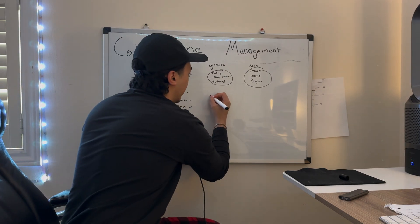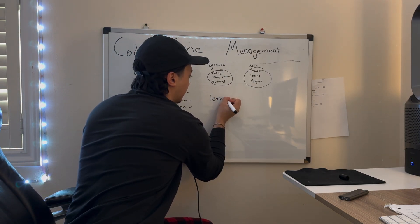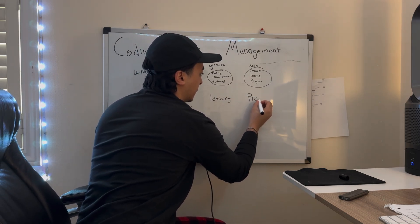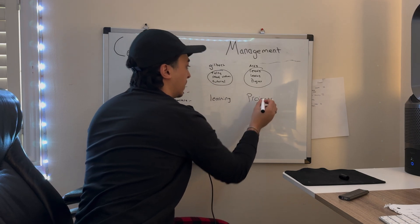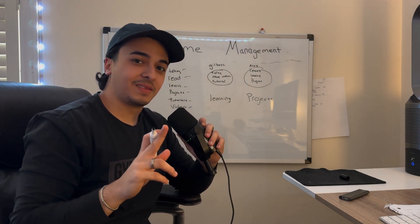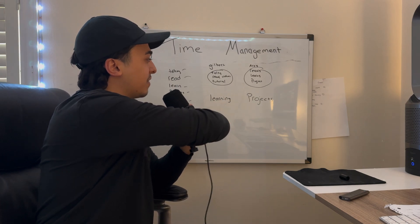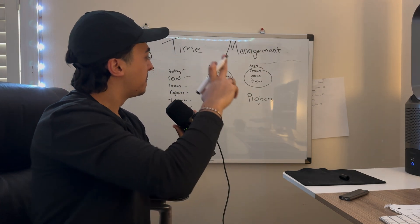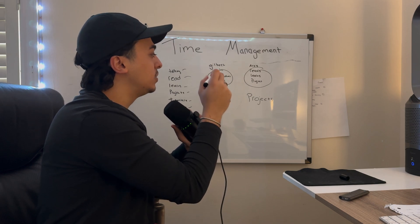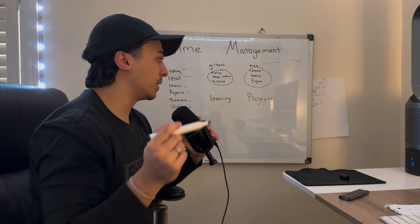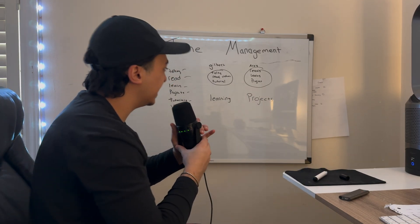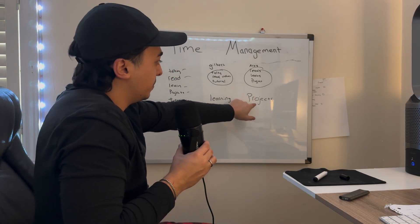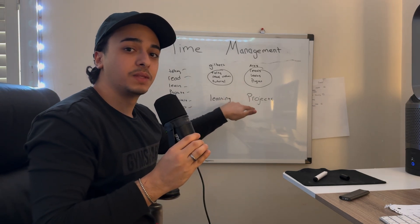Those are the two main aspects of code: learning and projects. I don't care what you tell me. These two, out of all the things in my one year of coding right now, are the only things you want to focus on and manage your time with.